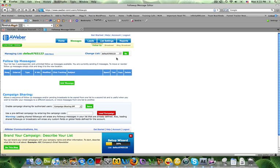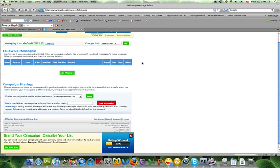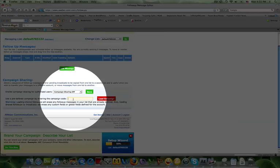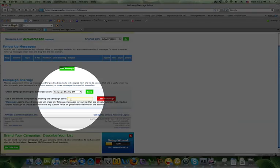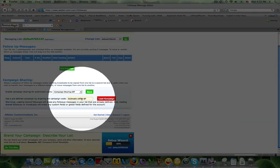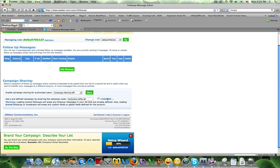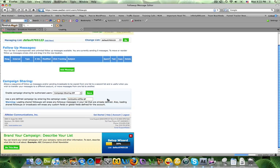Scroll down to where it says 'use a predefined campaign by entering the campaign code.' Enter the code that you will receive from whoever is sending this to you—in this case, it's probably me—and click on 'Load Campaign.'